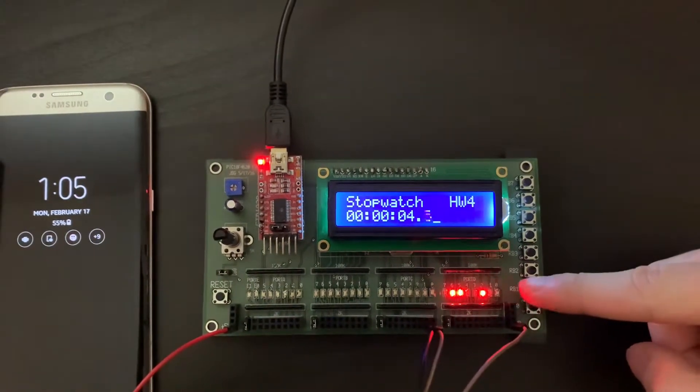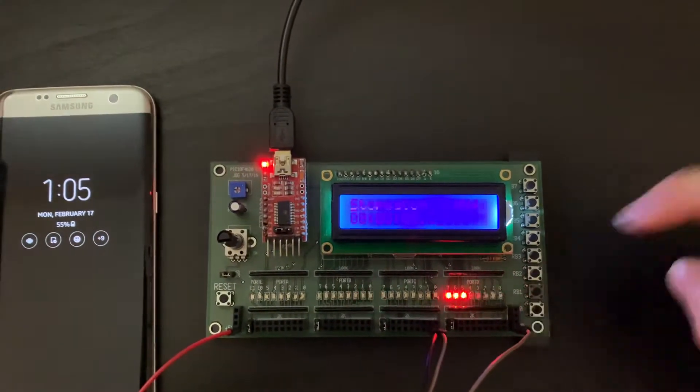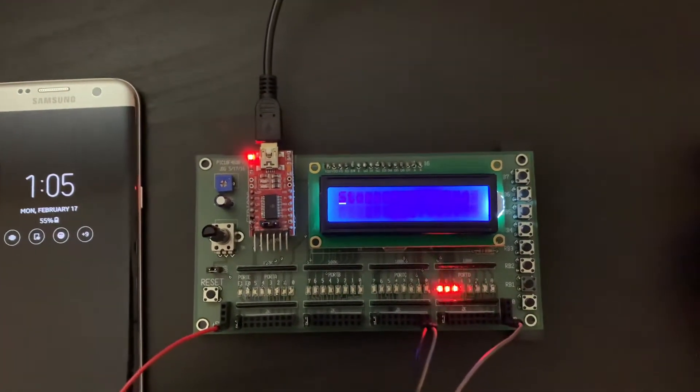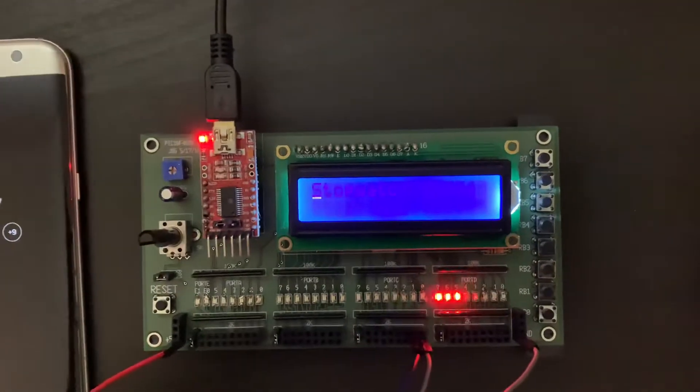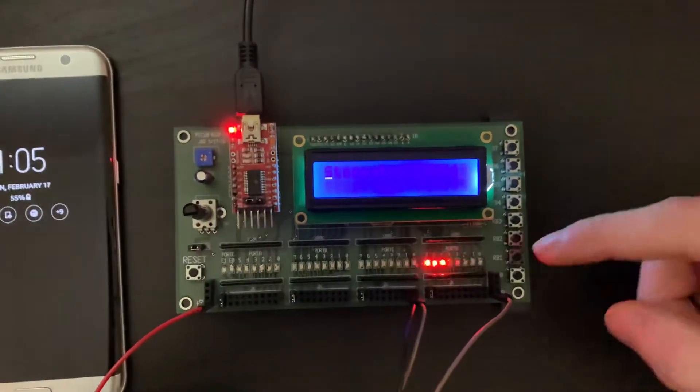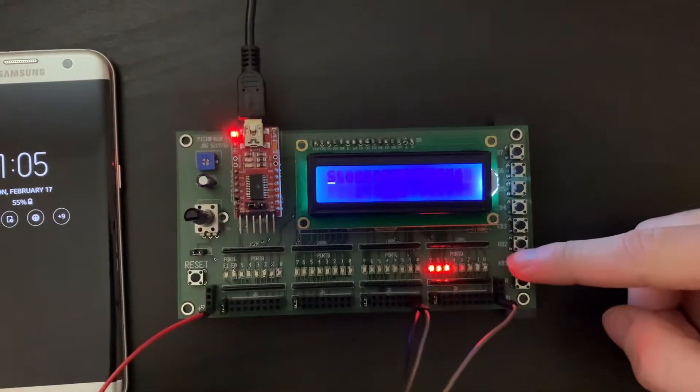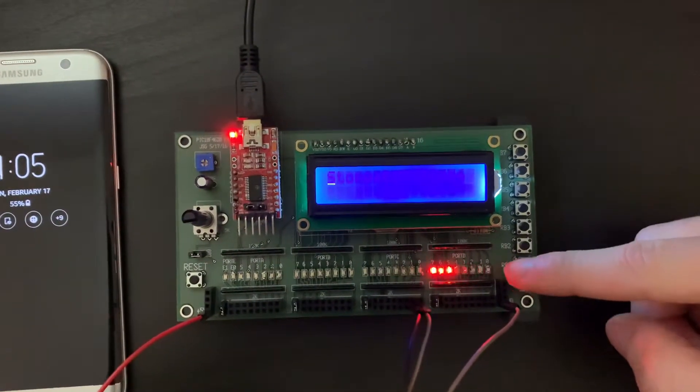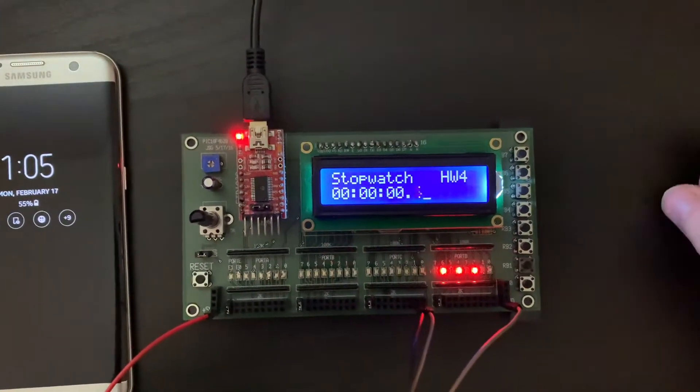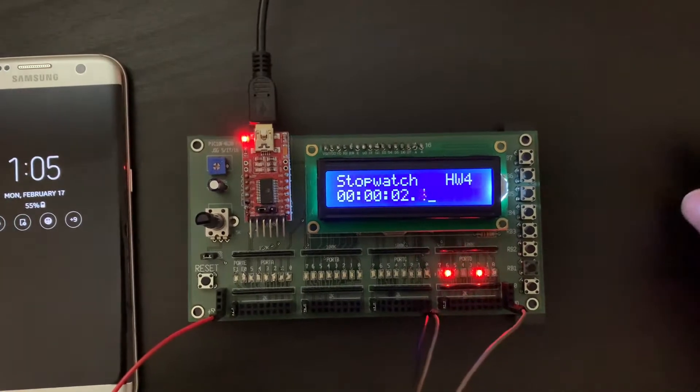And let's say I stop it. Nothing on the display. It's sitting there, waiting for me to hit start again, and it'll continue.